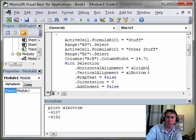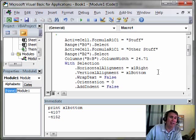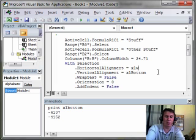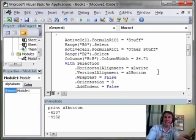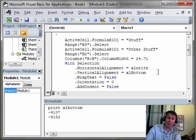Notice I always type it lowercase, and then when I go to a new line, I should see at least one character get capitalized. That means I typed it correctly. If nothing gets capitalized, which obviously is a misspelling, that's not a defined constant. So that's how you can tell whether you've got it or not.